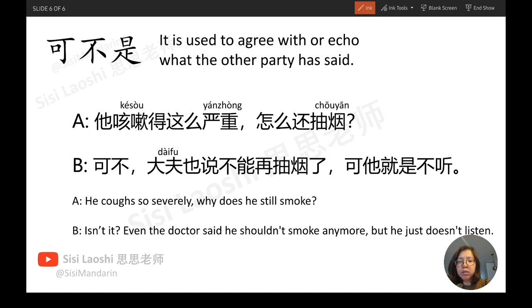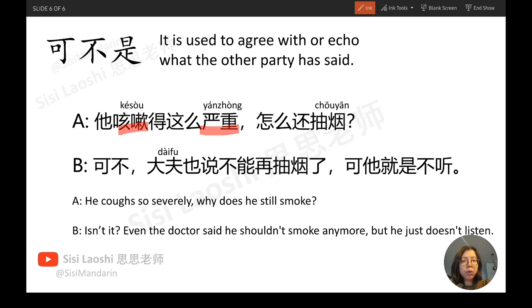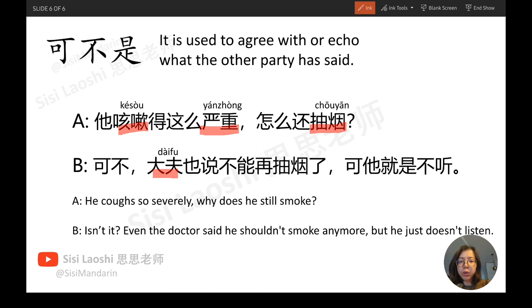他咳嗽得这么严重，怎么还抽烟？可不，大夫也说不能再抽烟了，可他就是不听。 (He coughs so seriously, how is he still smoking? Indeed, the doctor also said he can't smoke anymore, but he just won't listen.) Key vocabulary: 咳嗽 — to cough; 严重 — serious; 抽烟 — to smoke; 大夫 — doctor.